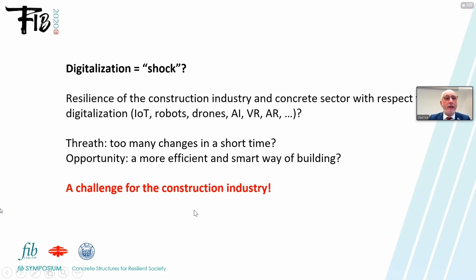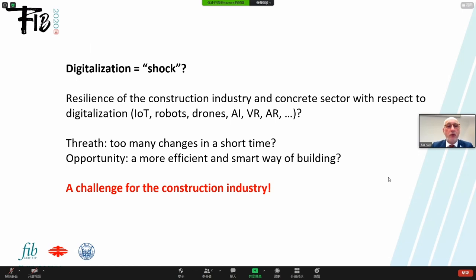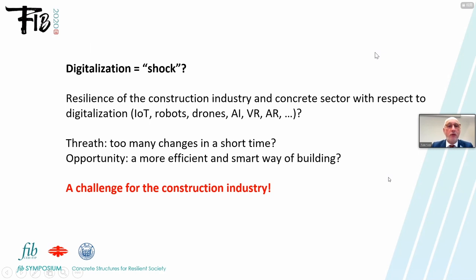We could also imagine that digitalization is like a shock that the construction industry is confronted with. So we can look at resilience of the construction industry and the concrete sector in particular with respect to digitalization. Is it a threat — too many changes in a short time? It is probably an opportunity because it will result in a more efficient and smart way of building. Anyhow, we can say for sure that it is a challenge for the construction industry.